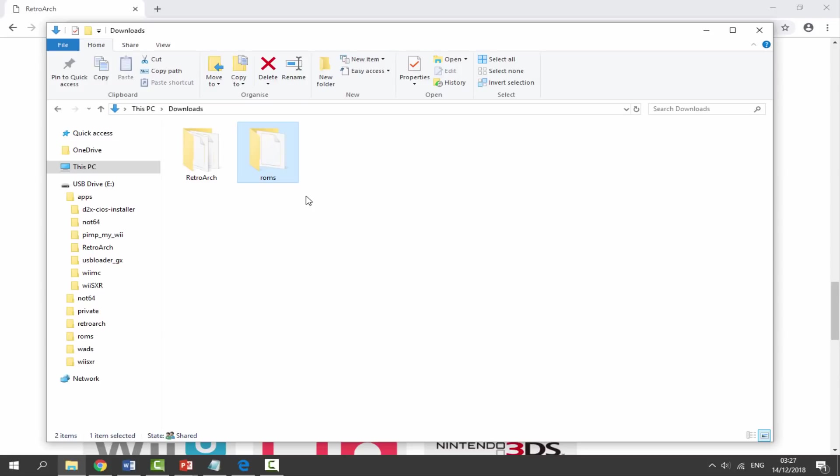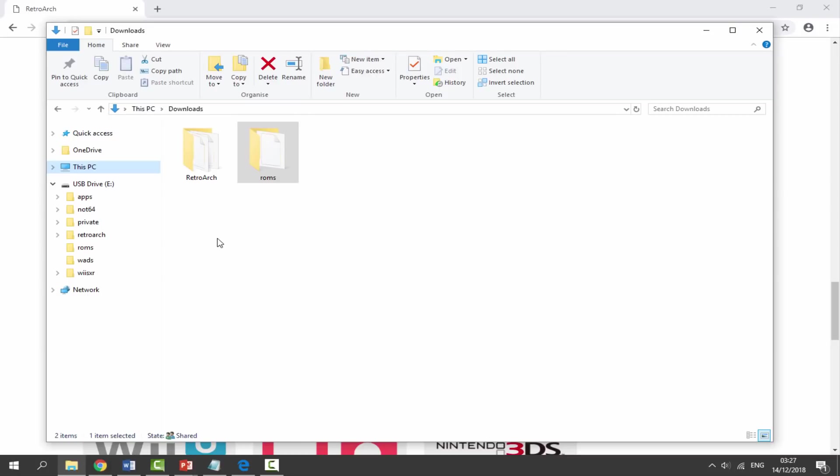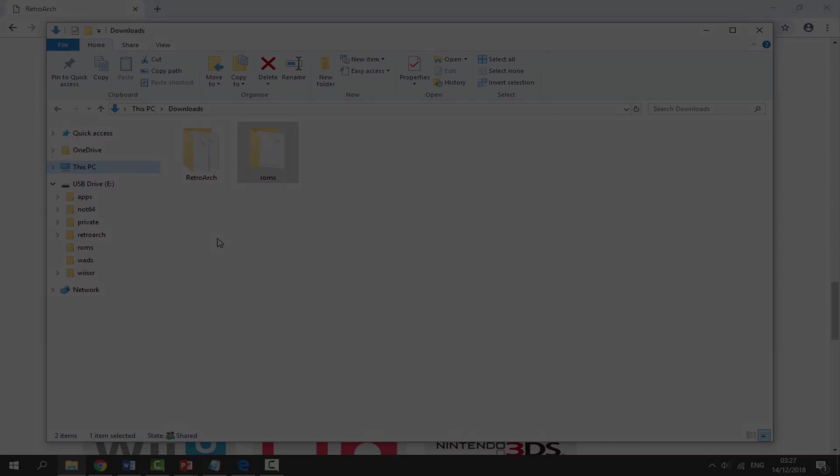I'm going to drag the ROMs folder and put it onto my Wii's SD card. So that is literally it for the PC. All you need to do is drag this file into the apps folder and drag the ROMs folder onto the root. Here is my ROMs folder with my game in. Now I'm going to disconnect my Wii's SD card from my PC, put it back into my Nintendo Wii and then I'll show you how to use RetroArch.